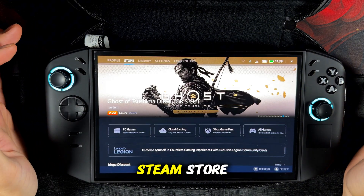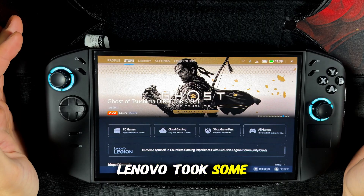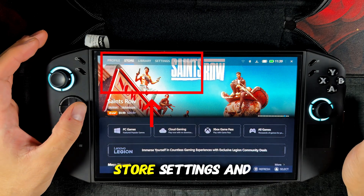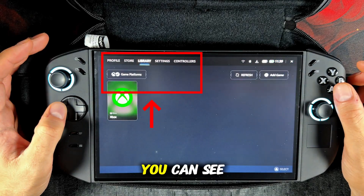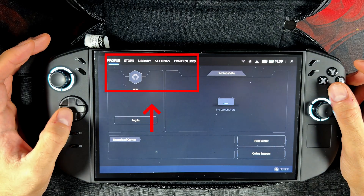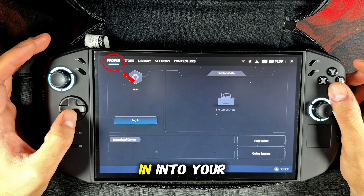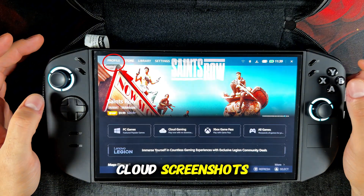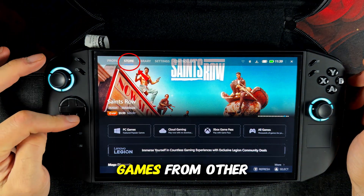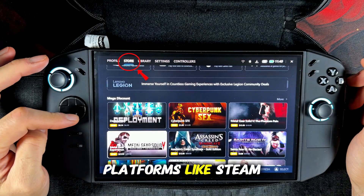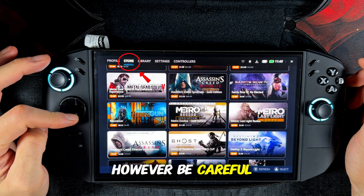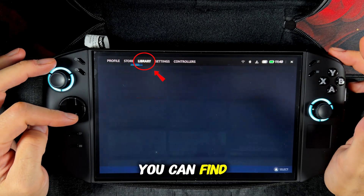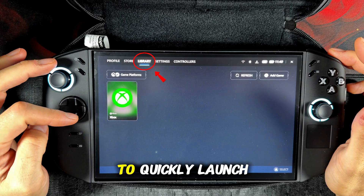It looks a bit like the Steam Store and I think Lenovo took some inspiration from it. There are several sections to choose from: profile, store, settings and controllers. You can see these options in the top bar of the screen. In the profile section you can log in to your Lenovo account to access online support and view your cloud screenshots. In the store section you can purchase games from other platforms like Steam. However, be careful because you need a Lenovo account to do this. In the library section you can find all games installed on your device to quickly launch them.